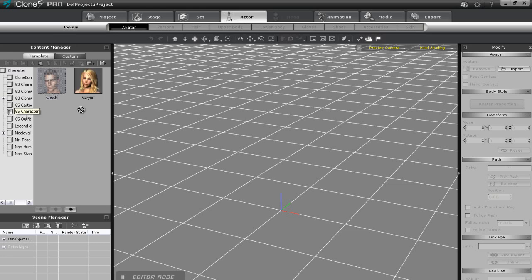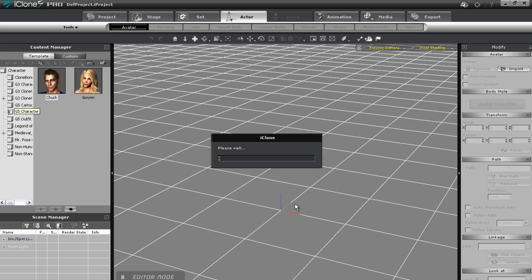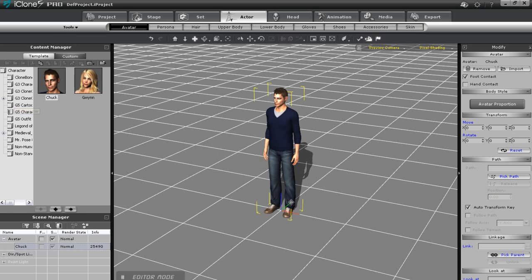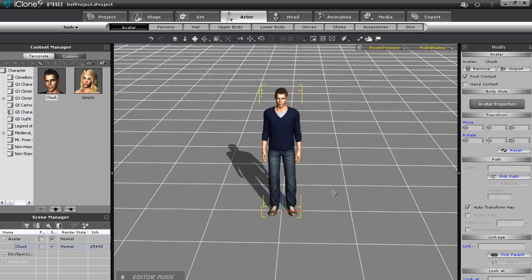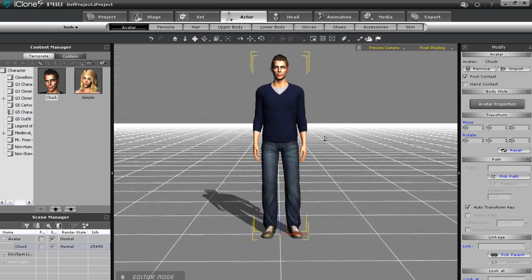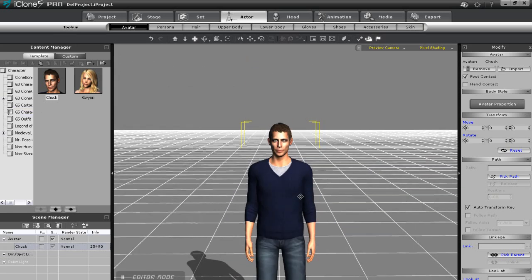Hi there. Here you're going to learn the simple basics of how to create your own customized character in iClone 5. Let's start off by importing one of our default G5 characters, Chuck.